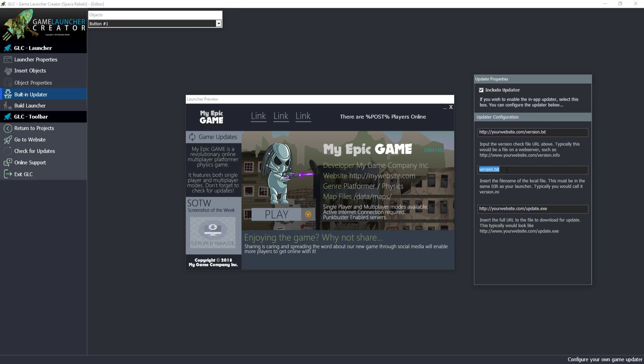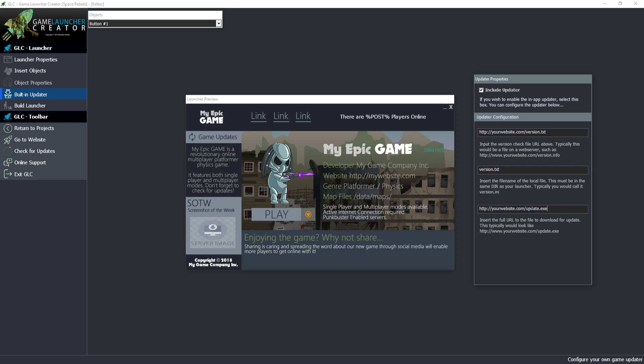For example, if it's the first version of your game inside version.txt you would have the number one. When you release a new version and upload it, you put number two inside here. When the game launcher checks for an update, it will check that this has version one but online it says version two, so there's an update available. You point to the executable file where the update exists, the launcher will download this file, launch it, close the launcher, and apply the update.